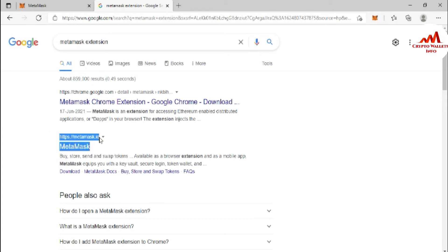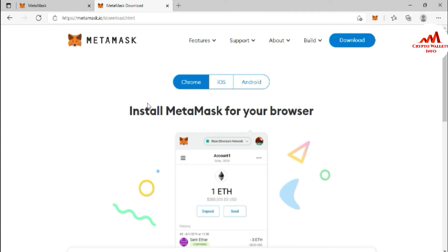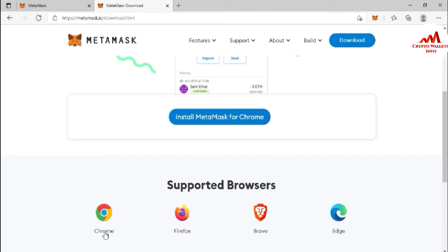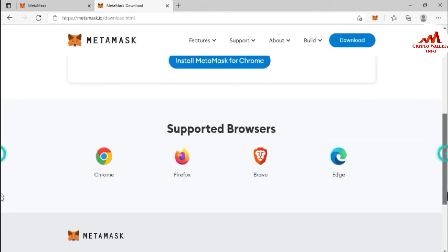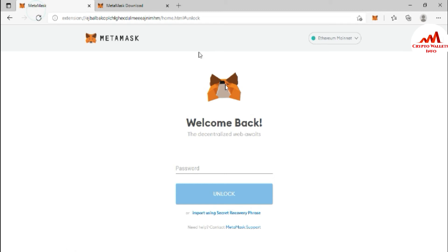Go to the official metamask.io link and you can see the Download option. You can also read more information about MetaMask on that page. You can install MetaMask for Google Chrome, Firefox, Brave, and Edge. I am using Edge so I already have it installed. If you are using iOS or Android, you can download it from the respective links. Once installed in your browser, this interface will open.